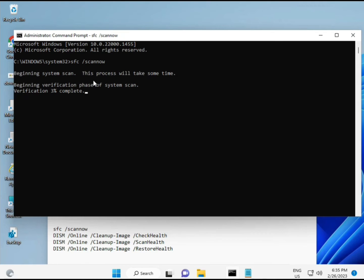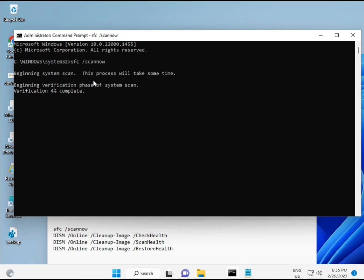When you enter the command, the scan percentage will start and it will find any corrupted files. The second command also checks health on your computer, and the third and fourth commands restore your health.